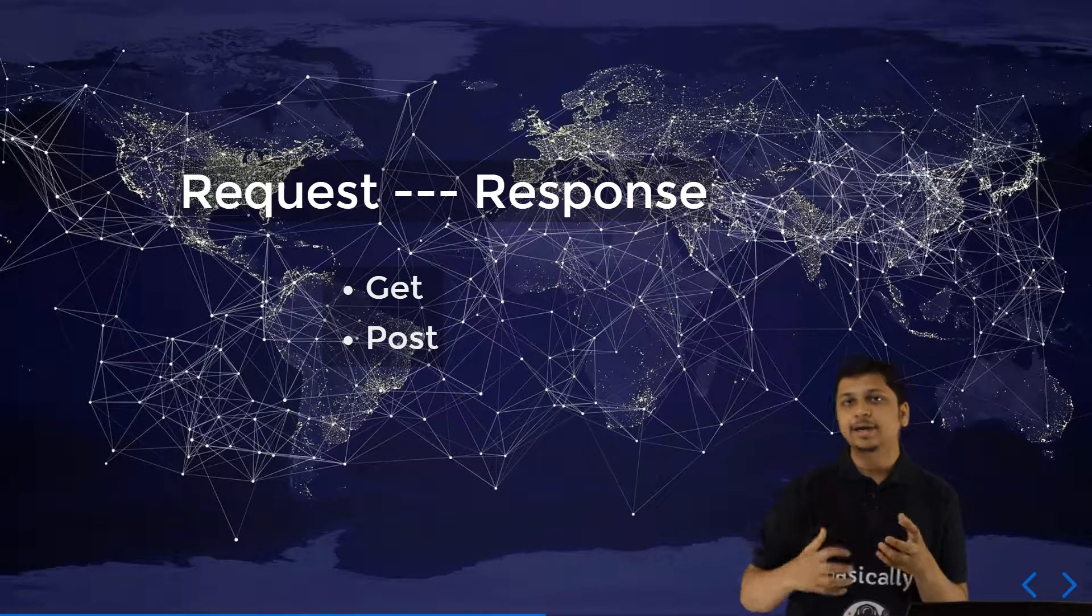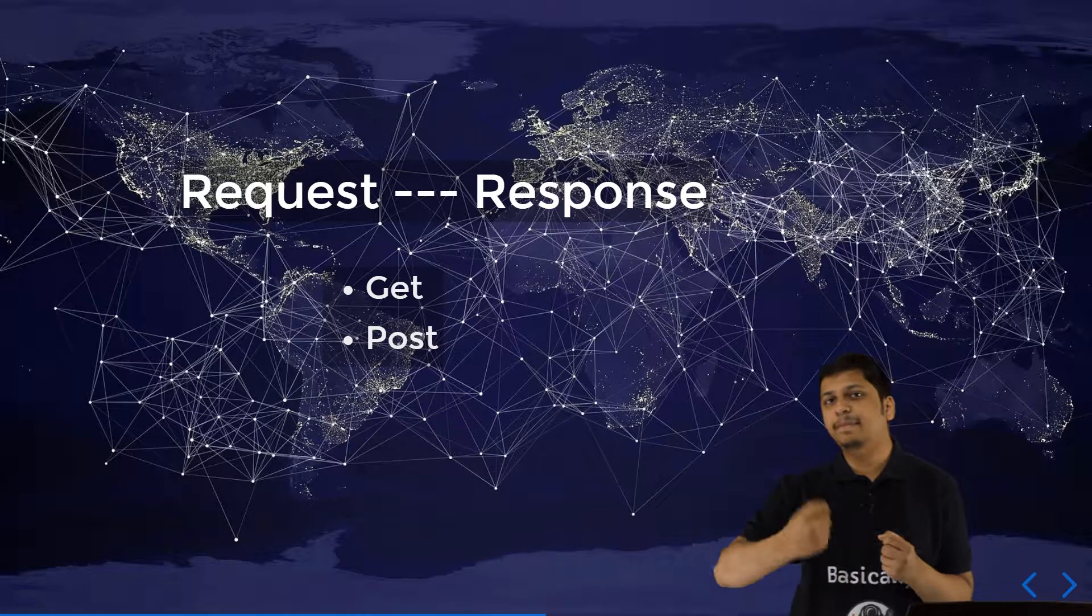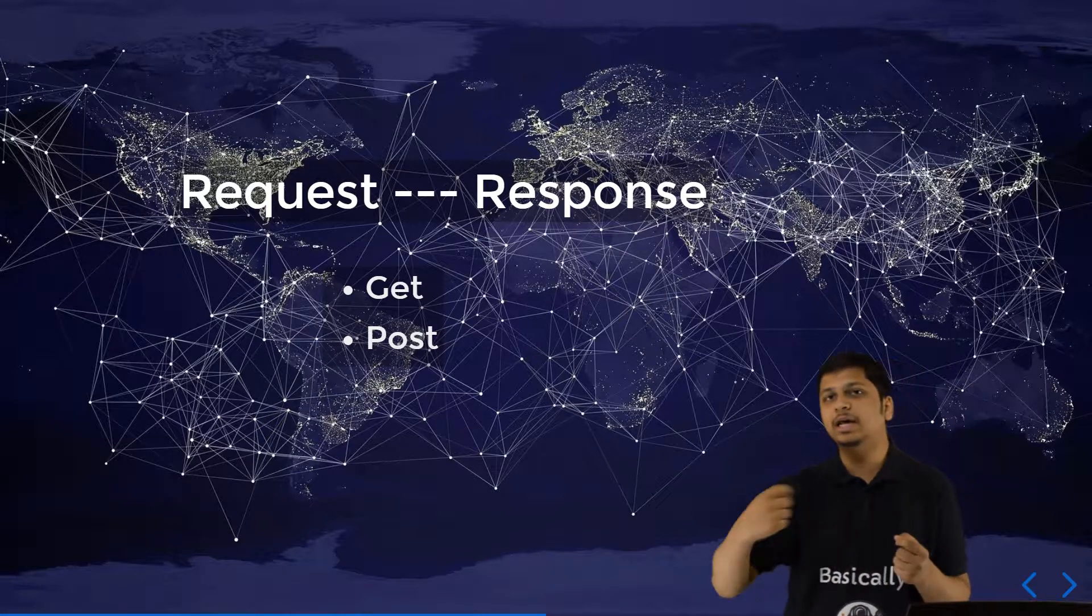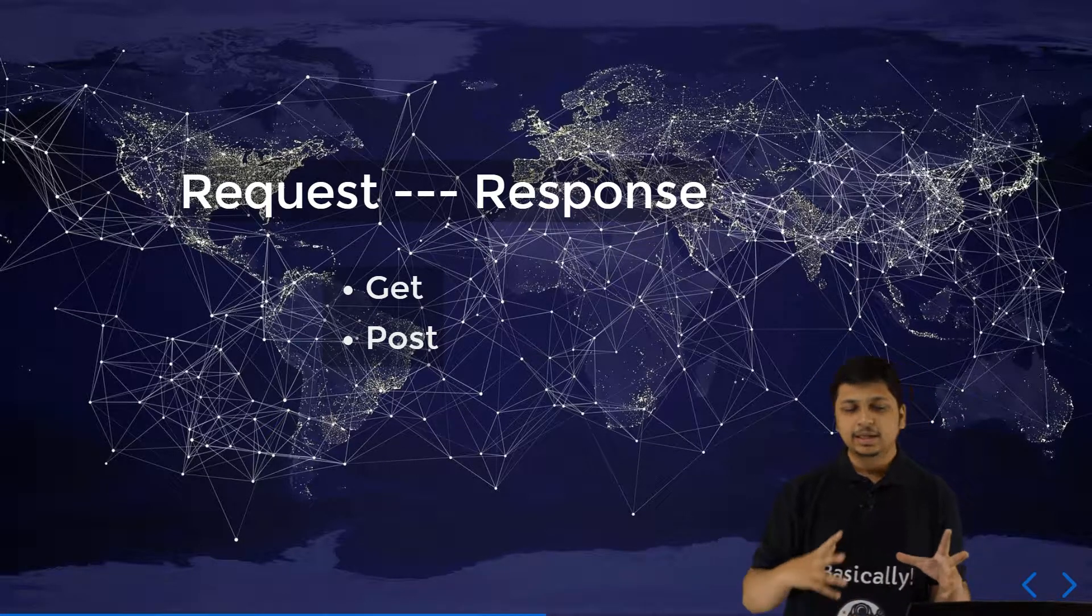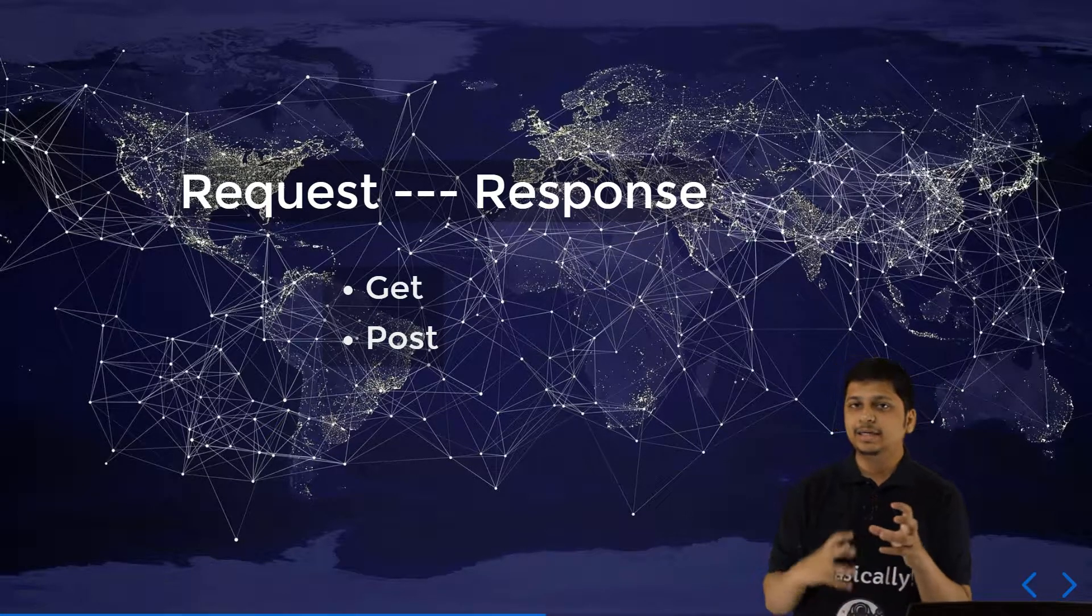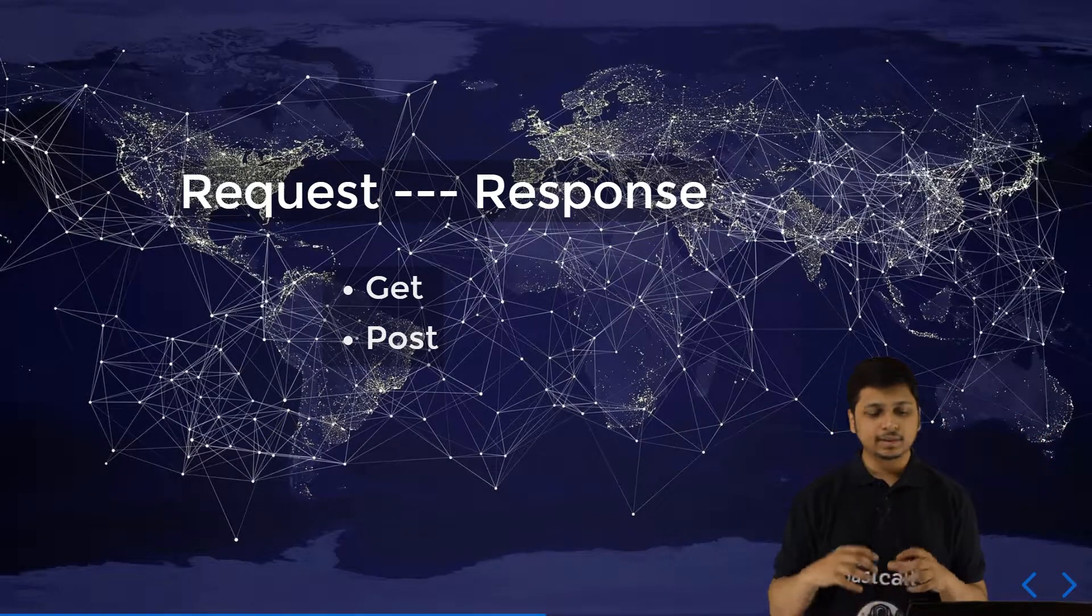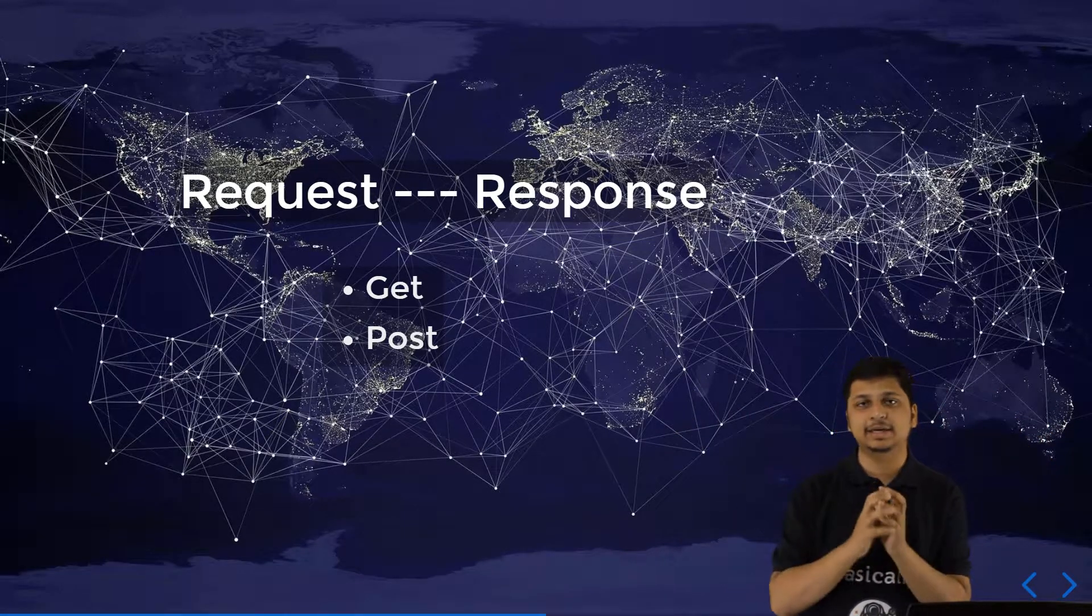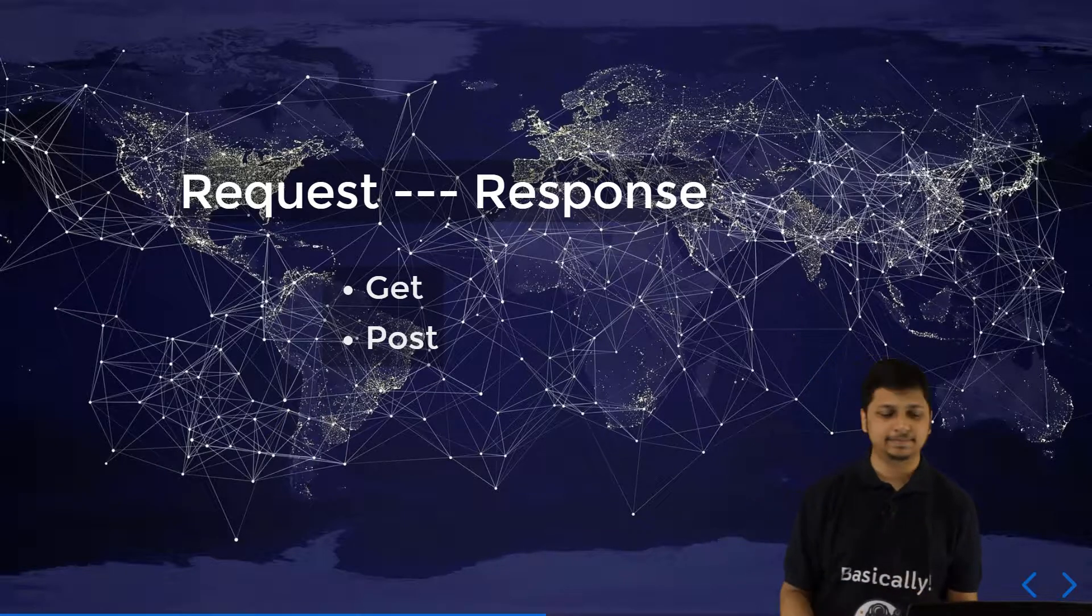Whenever you want to specify some parameters inside this particular request, the parameters are bundled inside the main URL and the entire thing is given back as a GET request.